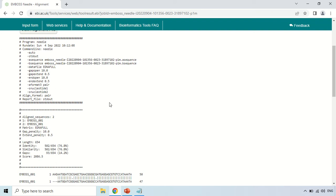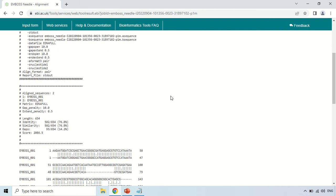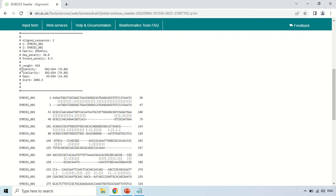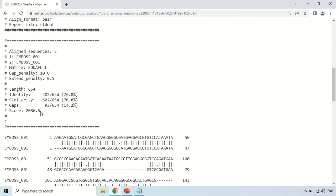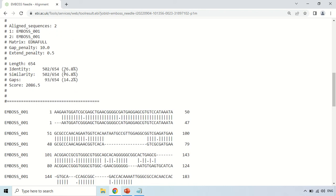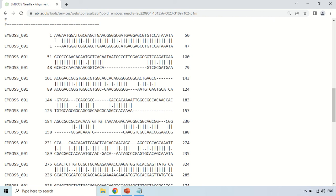This is about the program that is Needle. The program run was Needle, and this is the run date you can see here. Now if you come to the results section — I am zooming in so you can see it clearly — the length of the sequences is 654. The identity among the sequences is 76.8%, the similarity is also 76.8%, and this is the score given to this alignment.